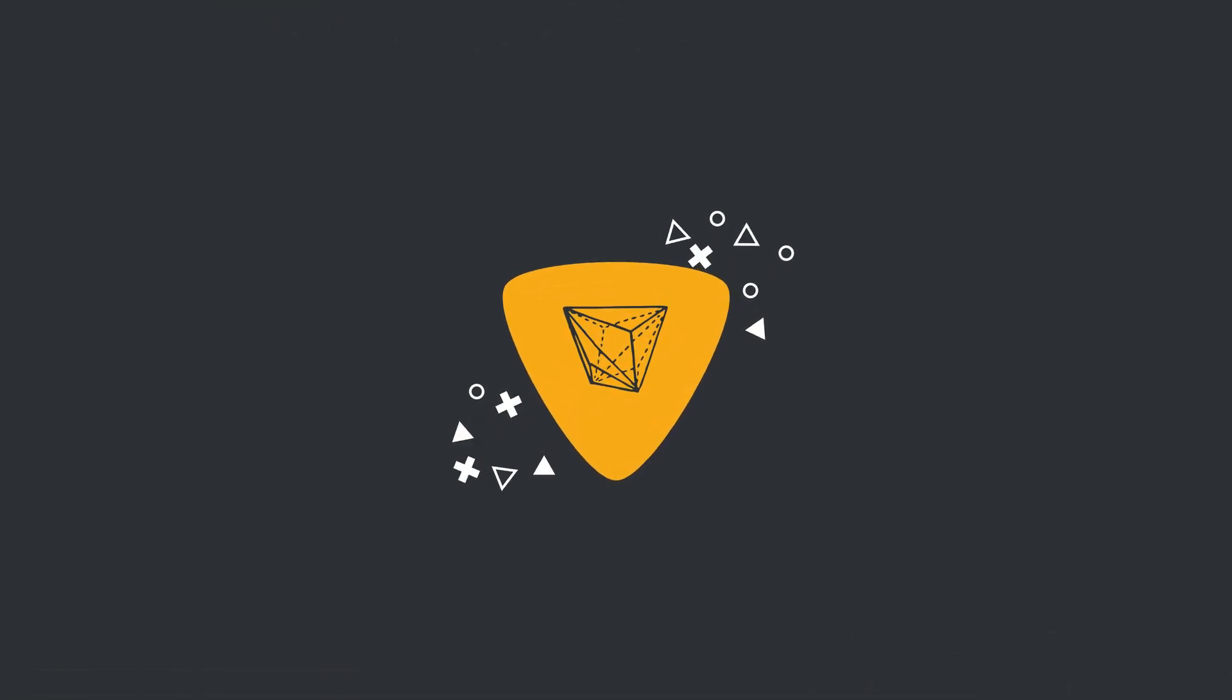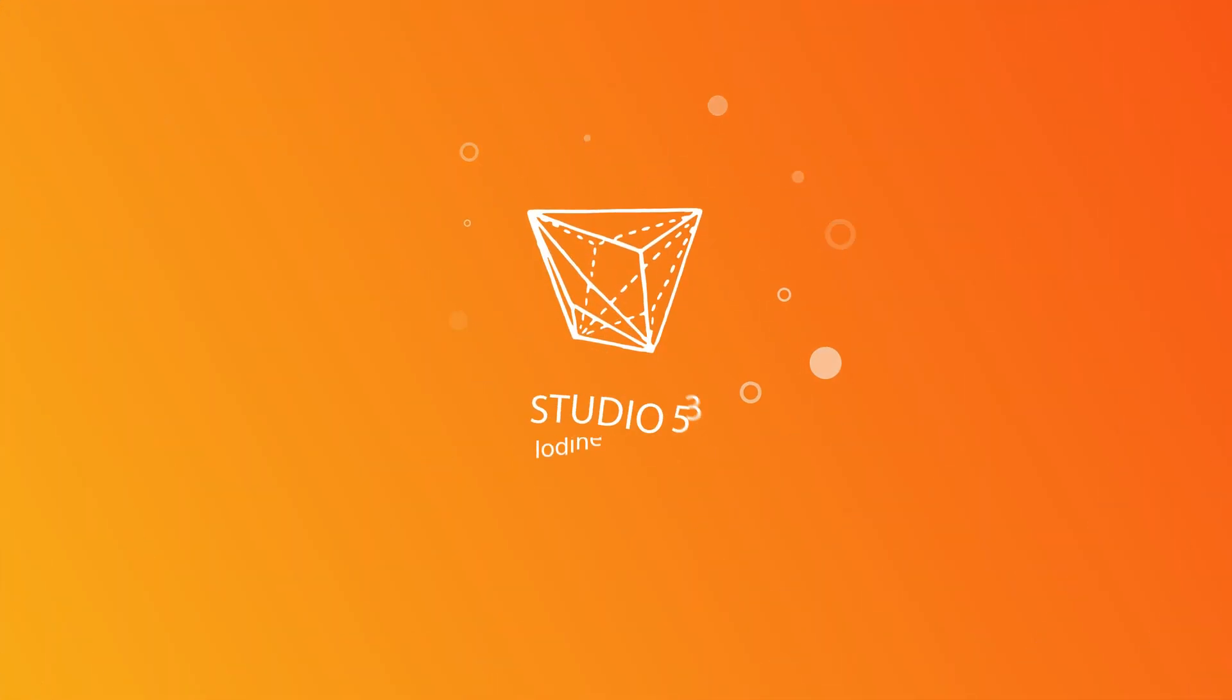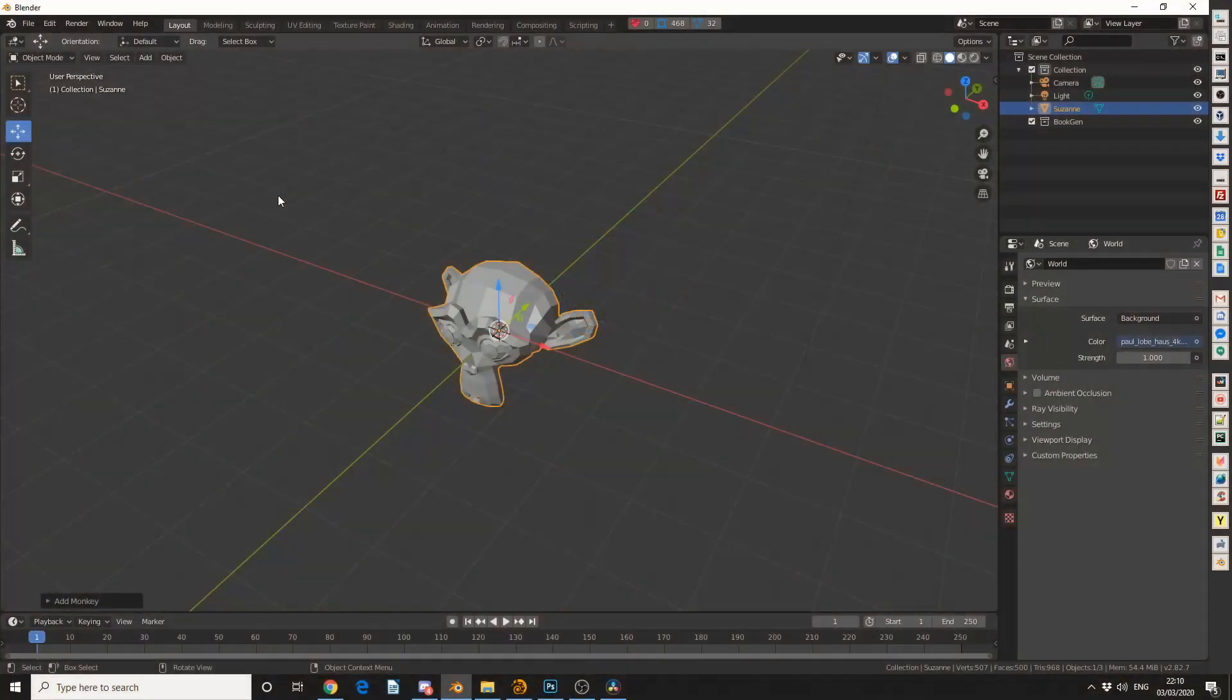Alright guys, how's it going? So I thought I would show you how to simplify a curve in the graph editor. Very simple and basic thing to do, to be honest.